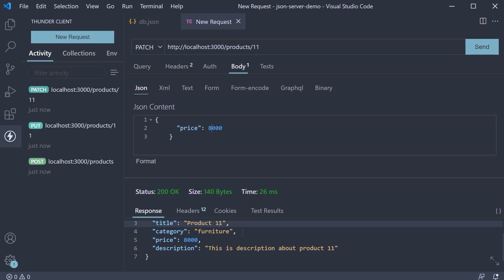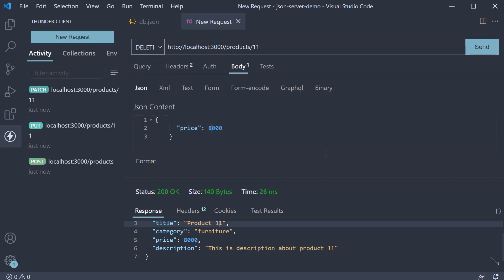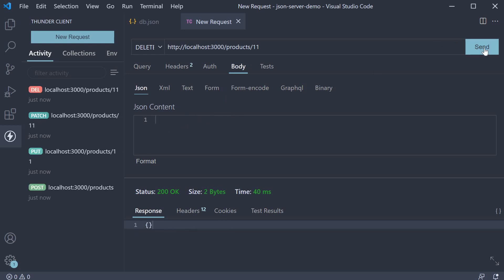The last request type is DELETE for which you can change the dropdown to DELETE and leave the URL as is and remove the body as it is not needed. Send the request and we get back an empty object.